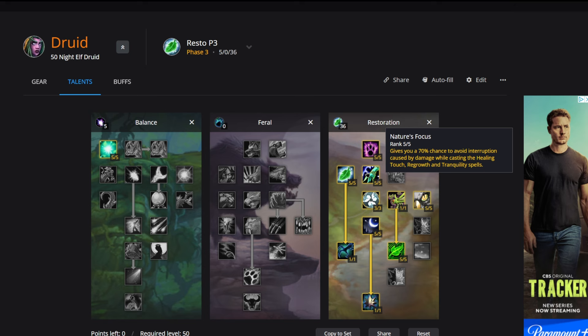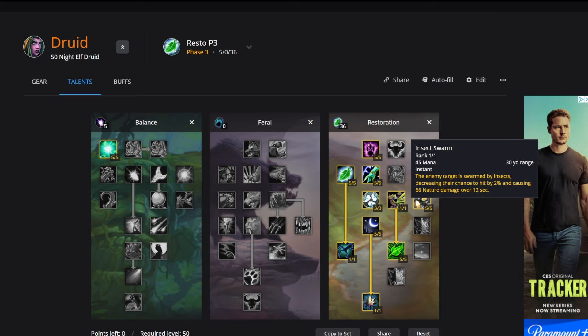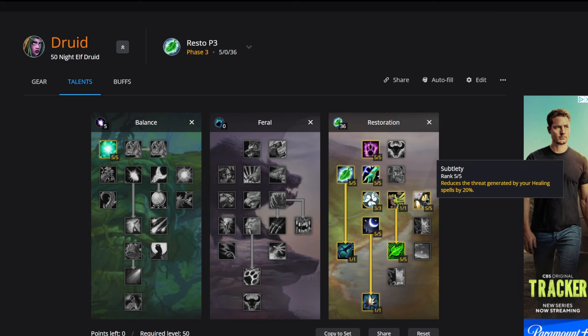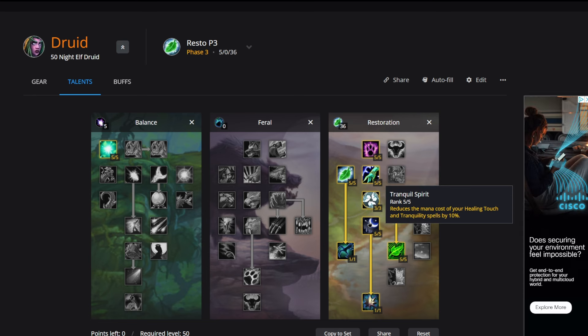Three points into Reflection allows 15% of your mana regeneration to continue while casting. One point into Insect Swarm. Then five points into Subtlety to reduce the threat generated of our healing spells by 20%. Five points into Tranquil Spirit reduce the mana cost of your Healing Touch and Tranquility spells by 10%.